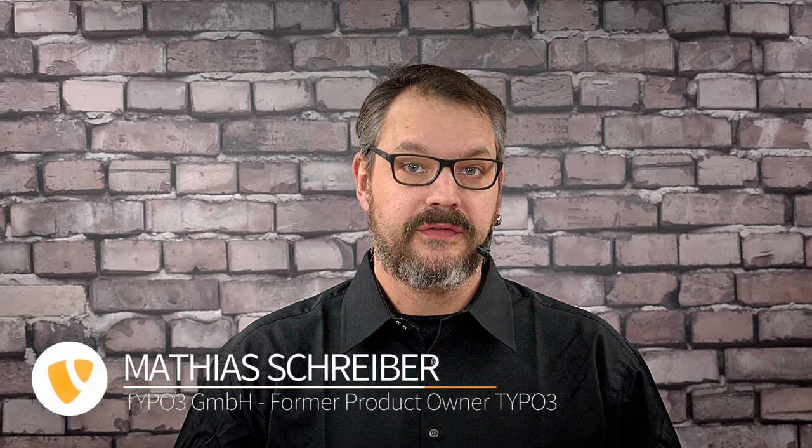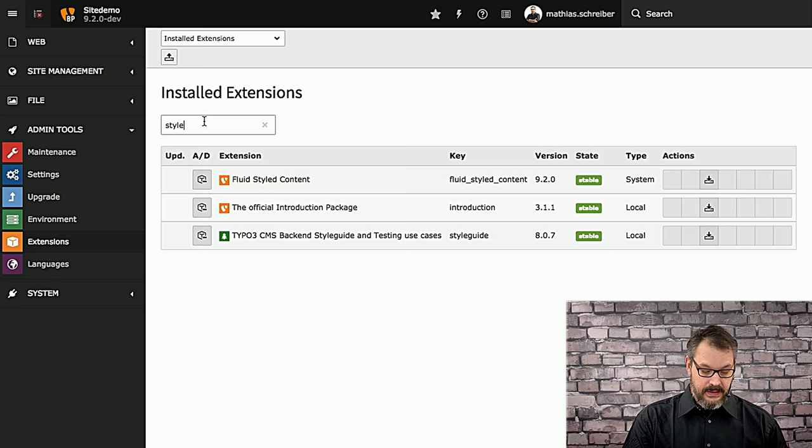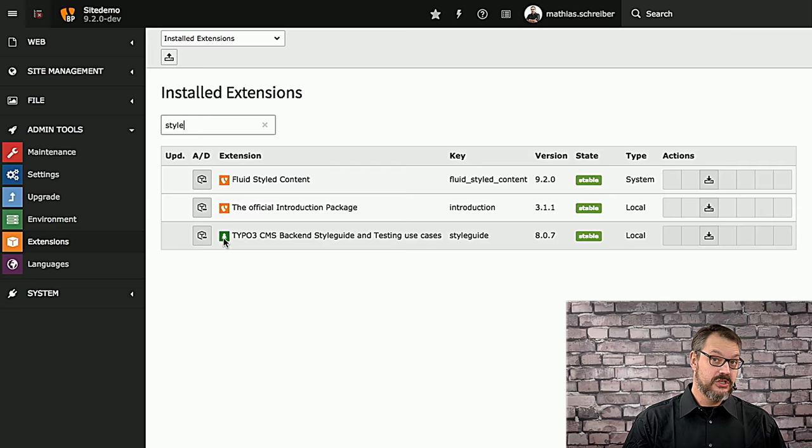If you install TYPO3 via Composer and you're running latest master with all dev dependencies, you will find a new extension in your extension manager called StyleGuide. I'm going to show you this right now. I'm in the extension manager, I already searched for style, and you can see this little greenish tree icon, which is the icon for the StyleGuide extension.